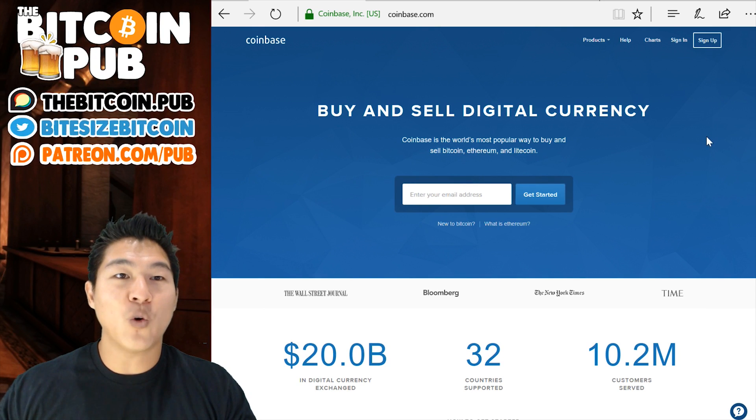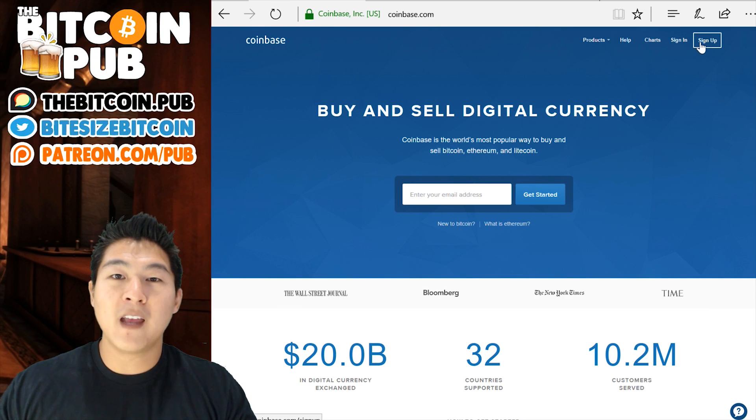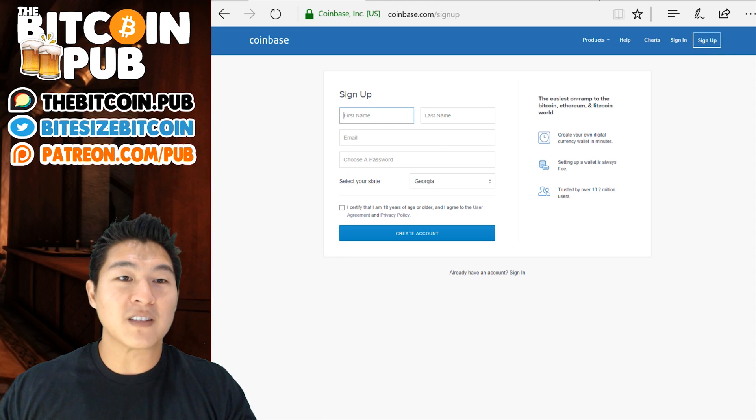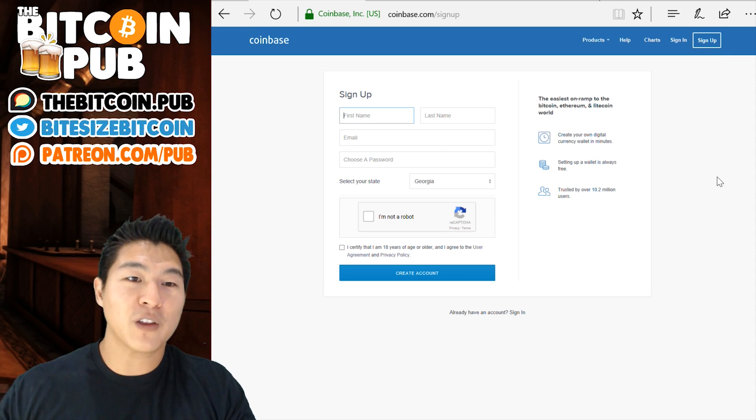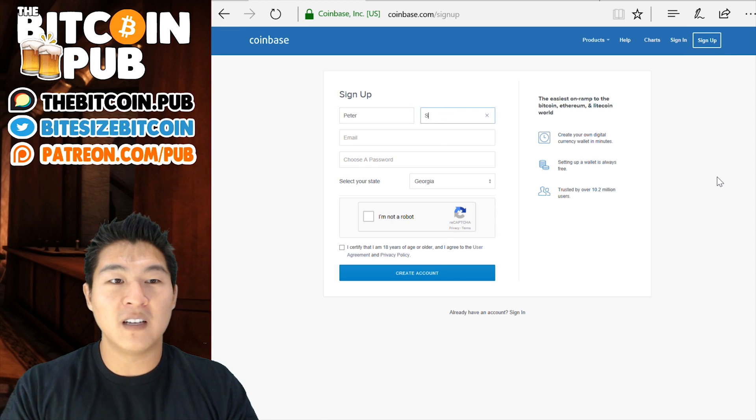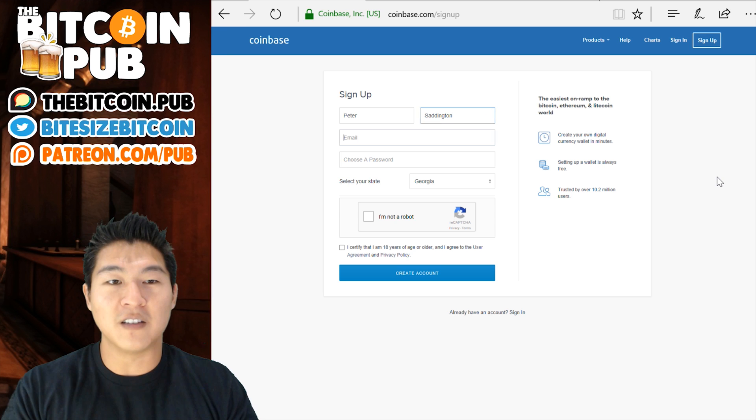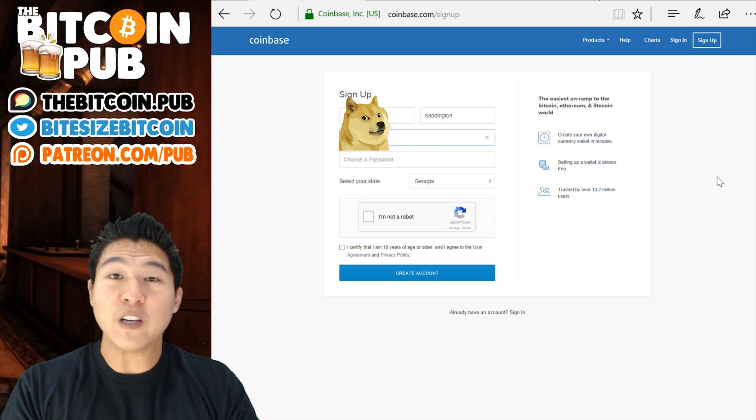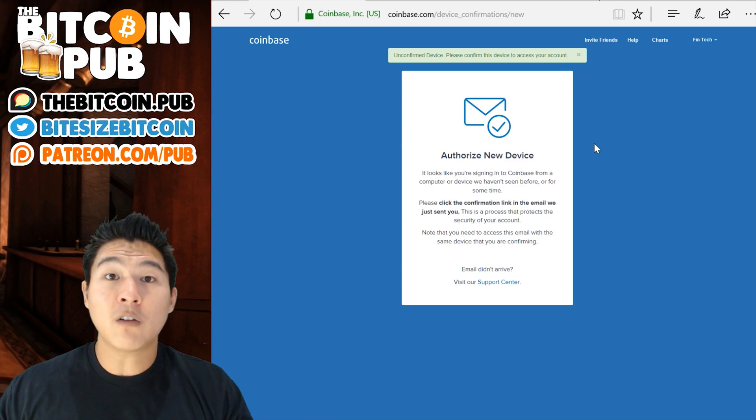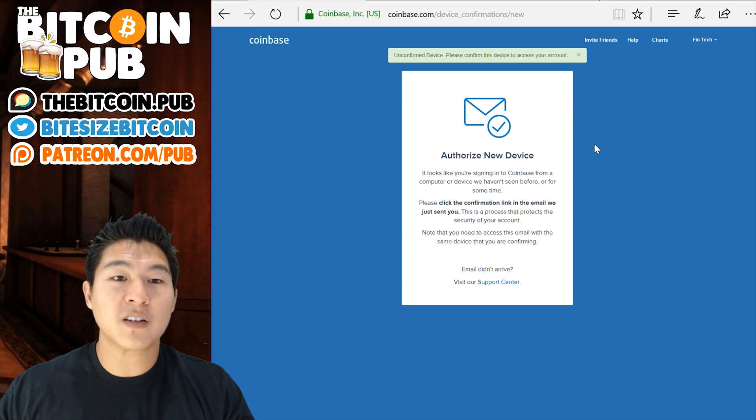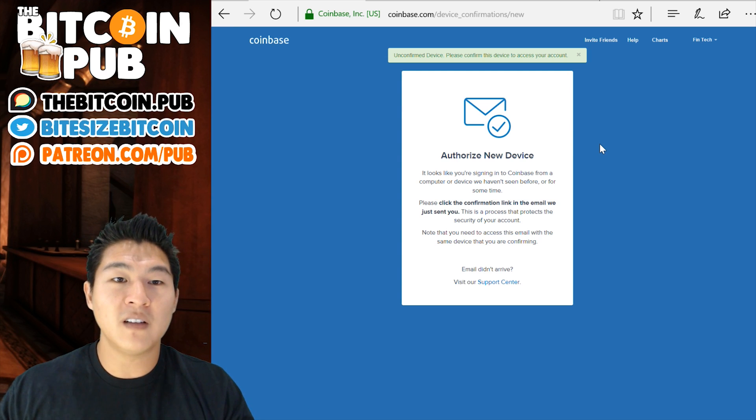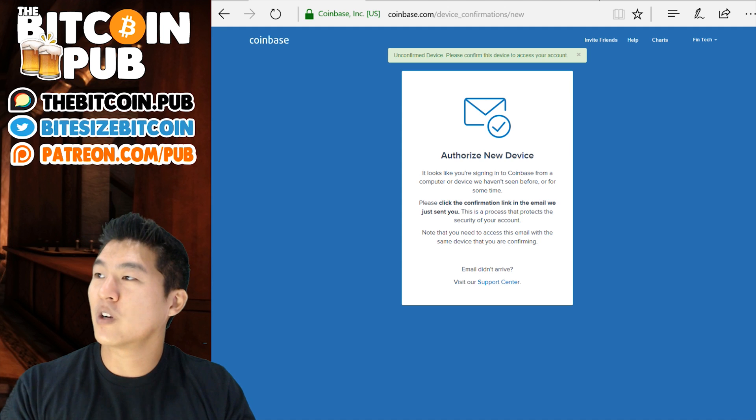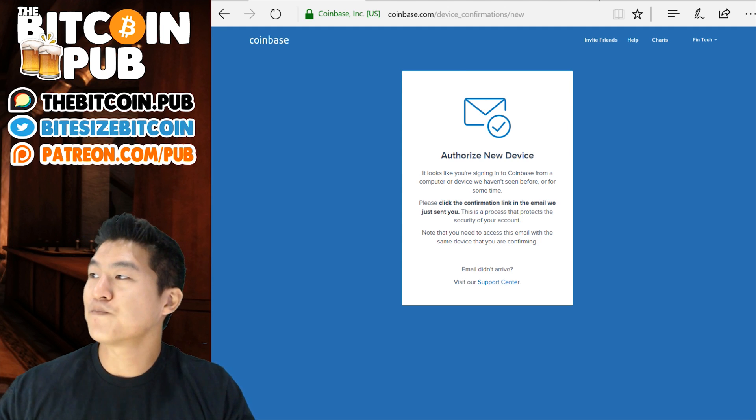So here we are at Coinbase.com. We can sign up and I'll walk you through it. Fill out your information. What it's going to do is send us an email to make sure that we are creating a new account. So we're going to go back to our email here.